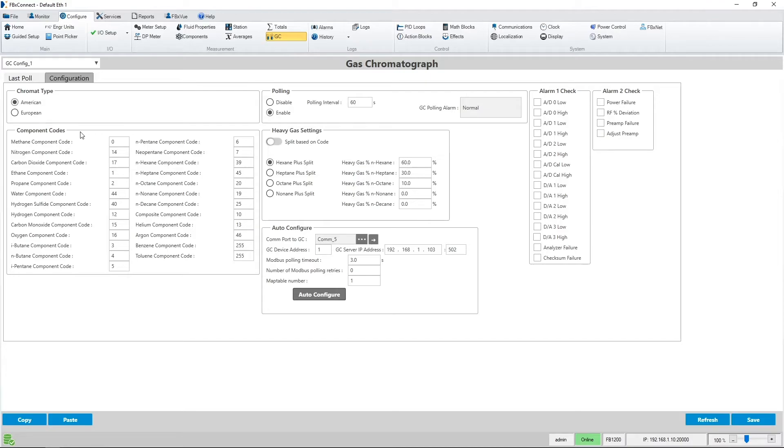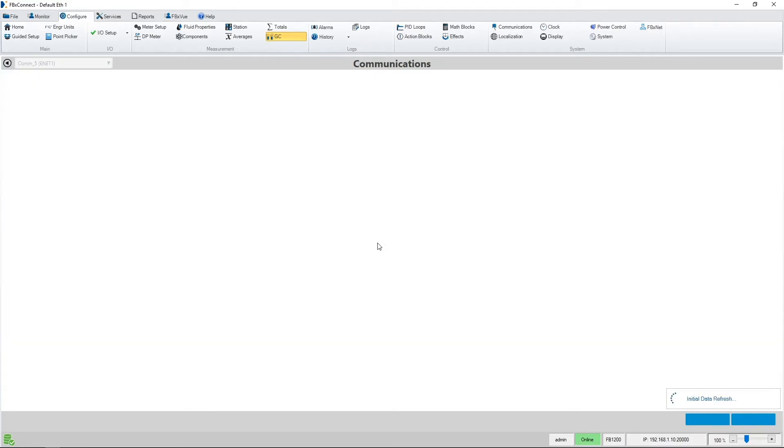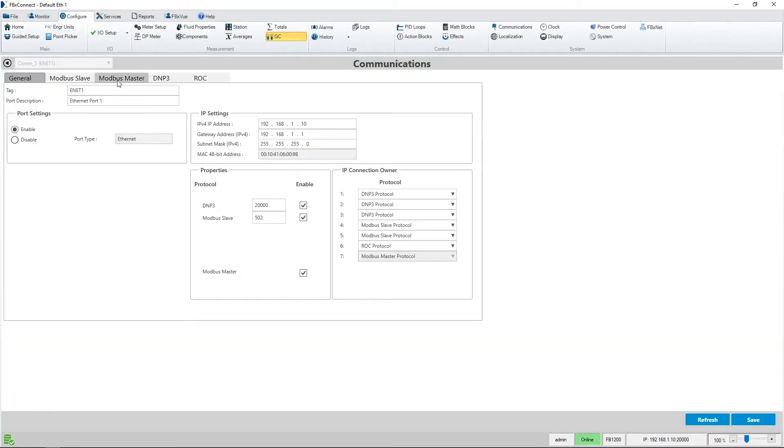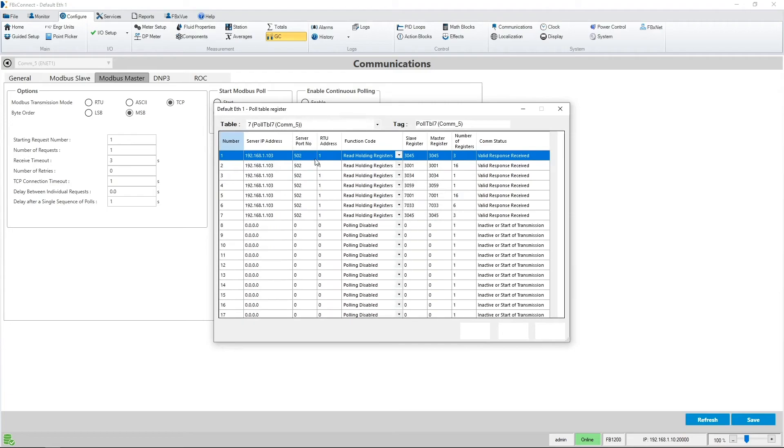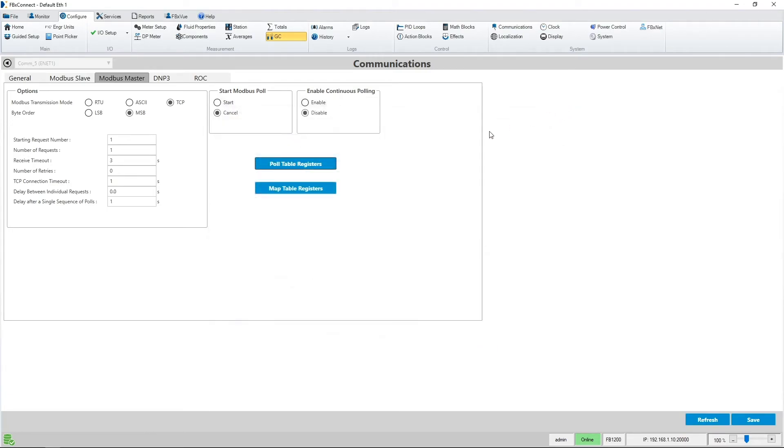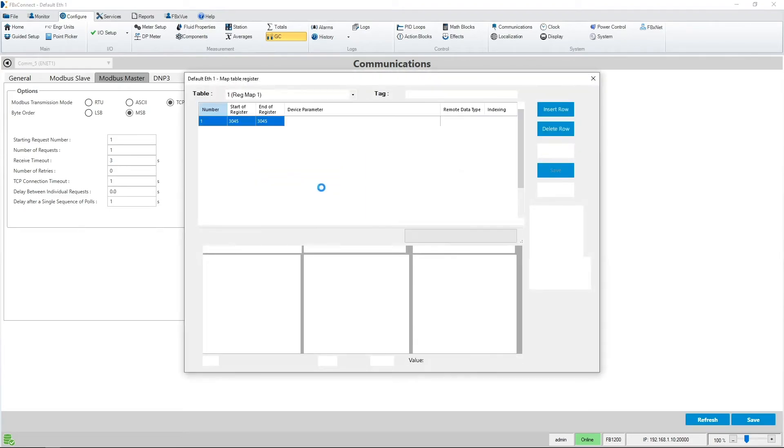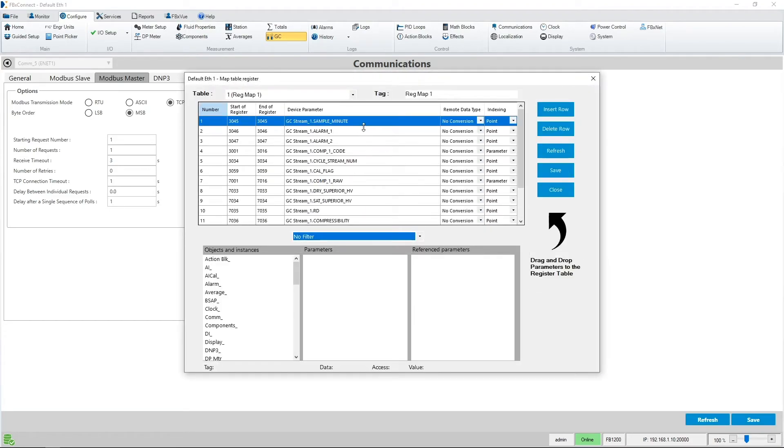What did the auto configure do? Well if I go take a look at my communication settings I will navigate to the Modbus master page and take a look at the poll table registers which are now set up for me and the mapping table registers which are also set up for me. Both of these were set up for the SIM 2251 Modbus mapping settings.